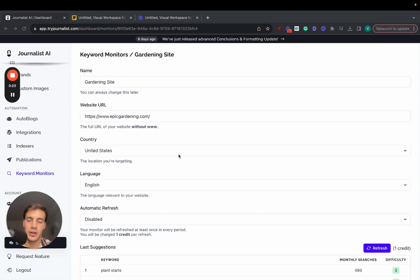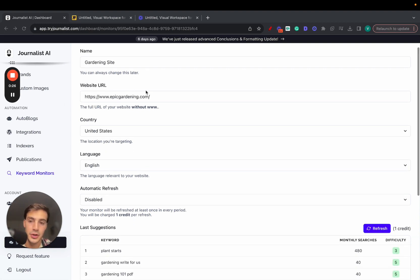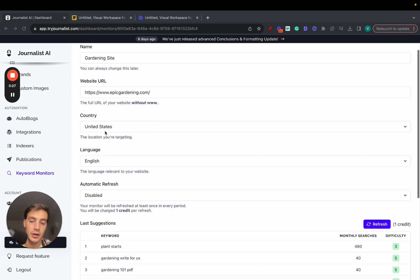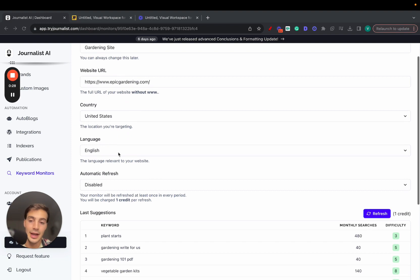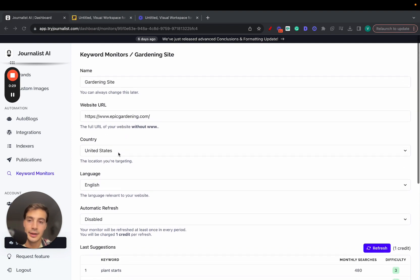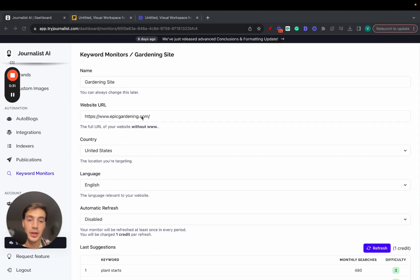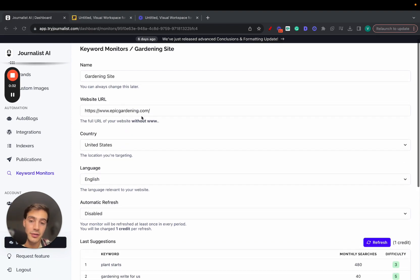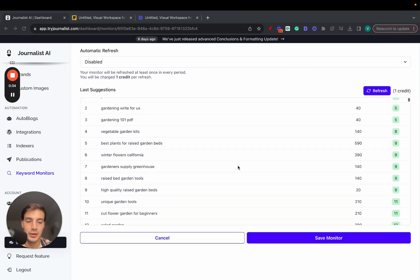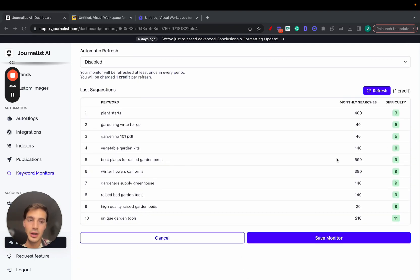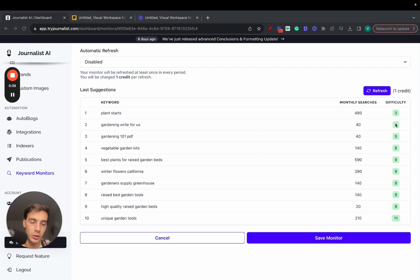So this one right here, epicgardening.com, it's a site about gardening. They have a Shopify store, they sell gardening supplies. Put in your name, put your site, put your target country, the language, and we will take all this info plus your competitors' info and give you a list of keywords that have low SEO difficulties, so in theory they are easier to rank for, as well as some decent search volumes.